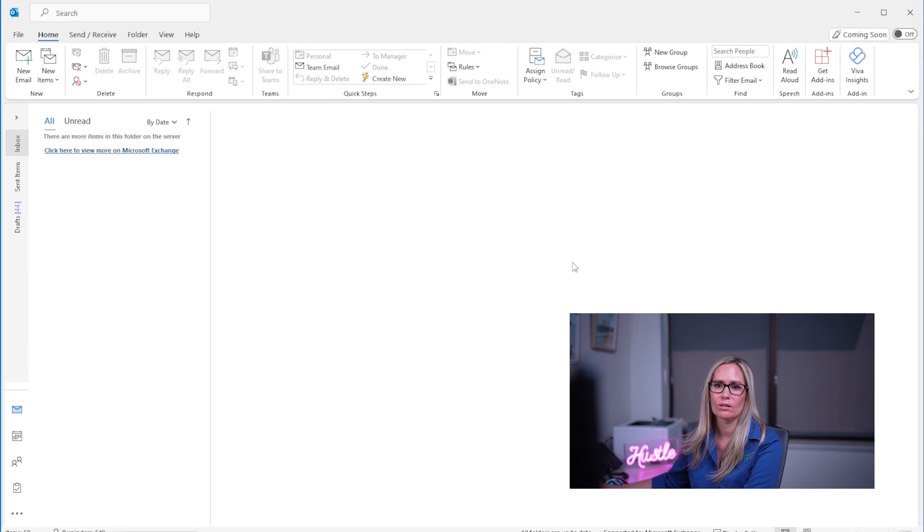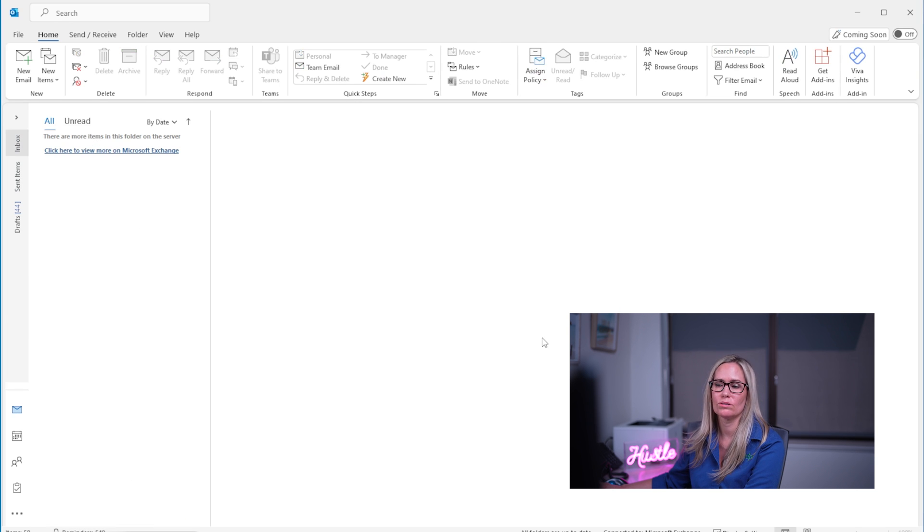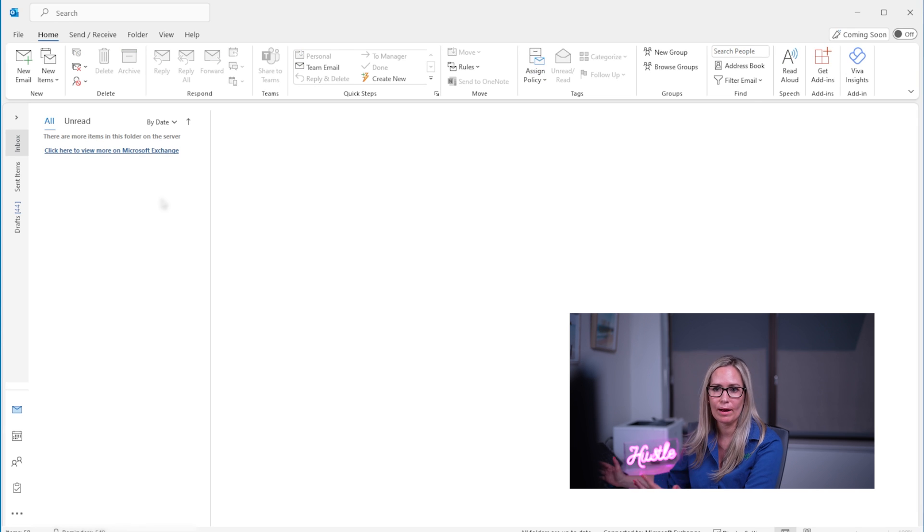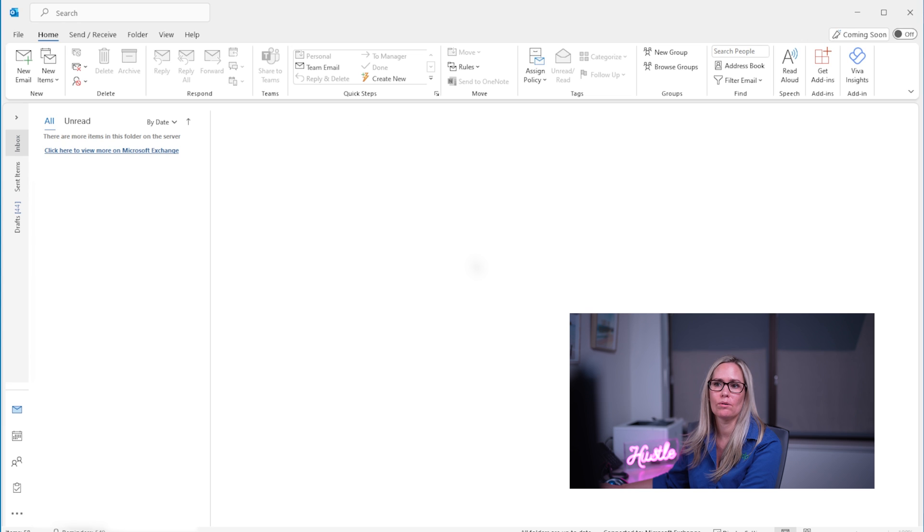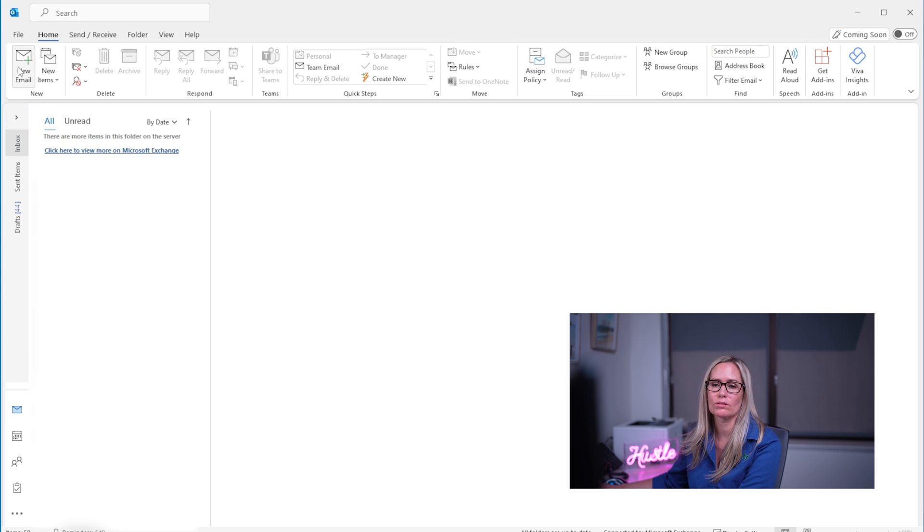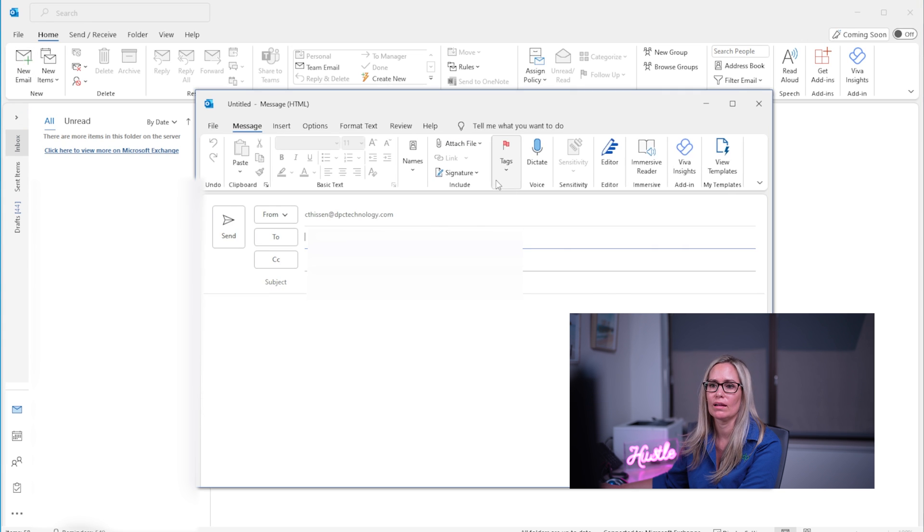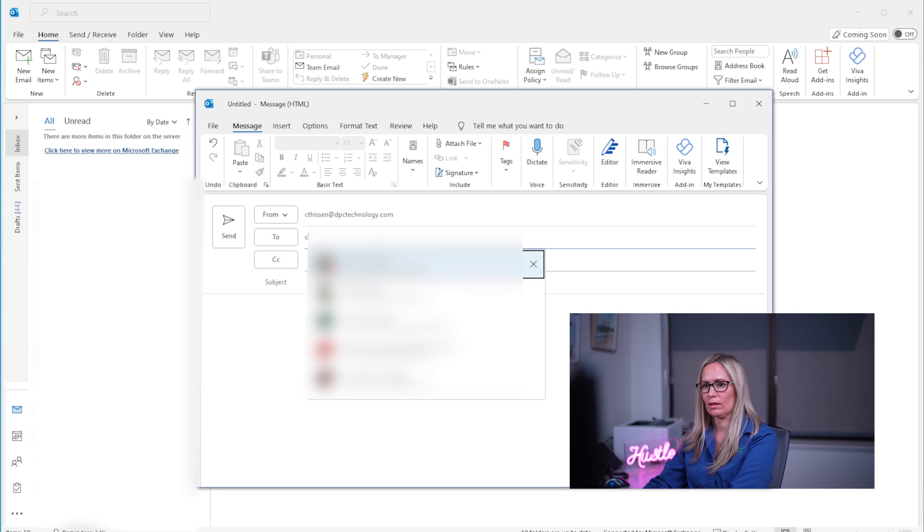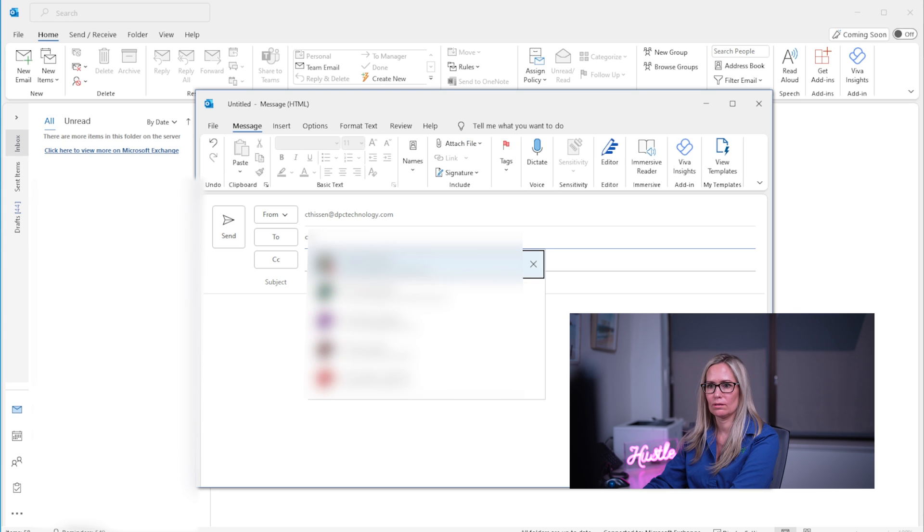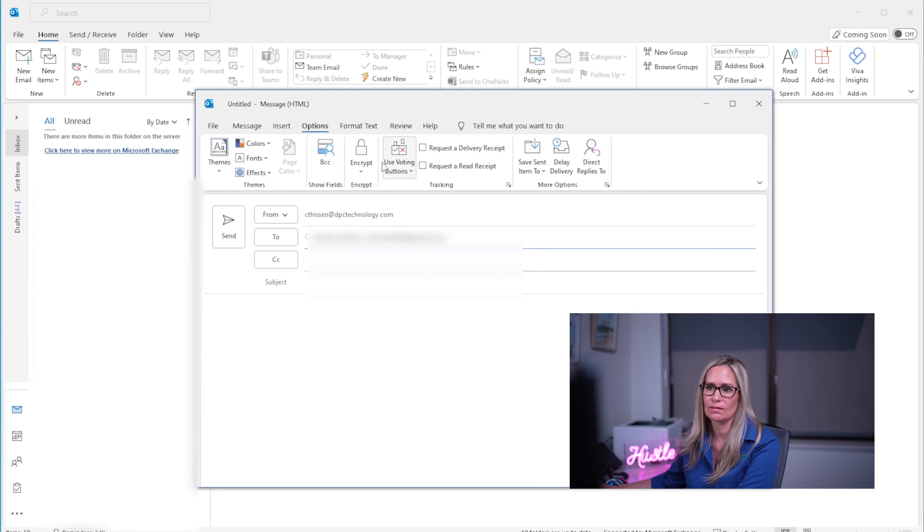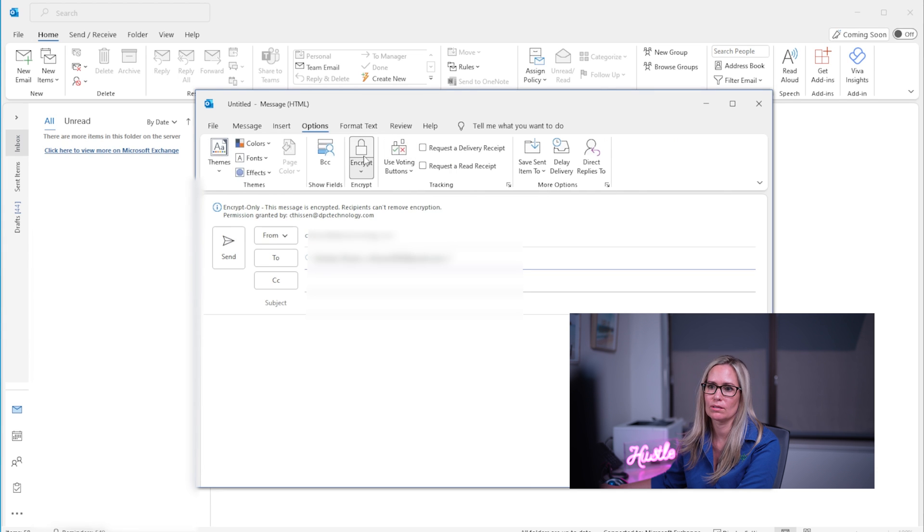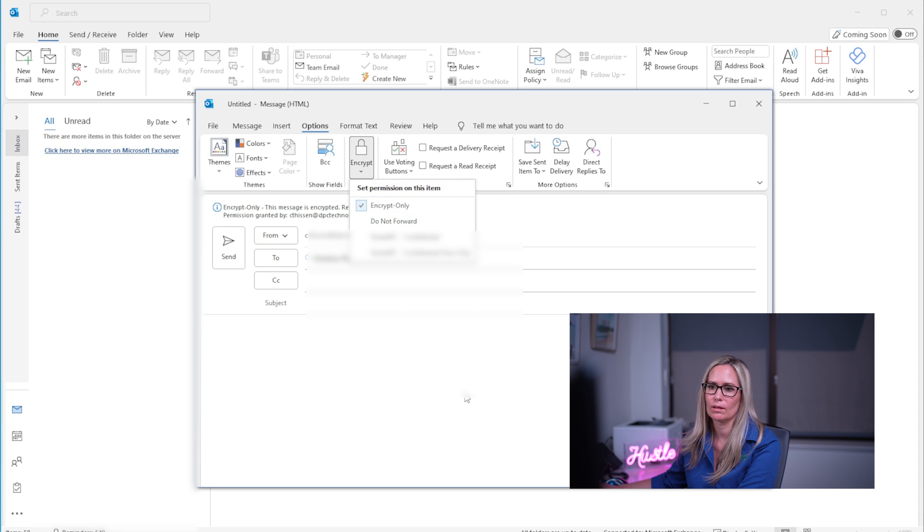Now I'm going to show you what it looks like if I send it to, so Clay is inside my organization so it looks a little bit different than if I send it to someone with like Gmail or a non-Microsoft email. So if I click it and I send to my Gmail account and I go to options again and I say encrypt. I just do encrypt only.